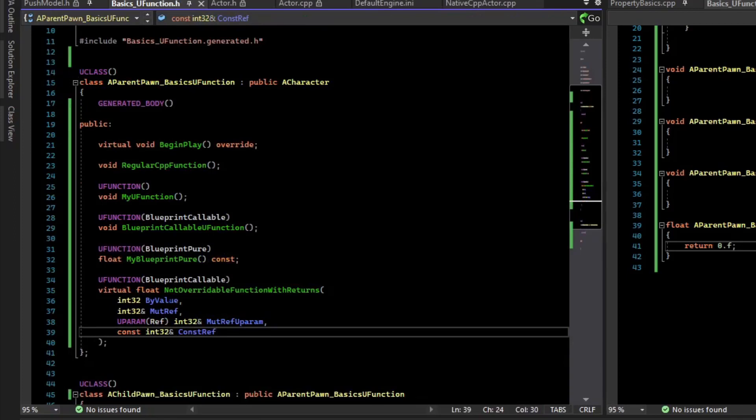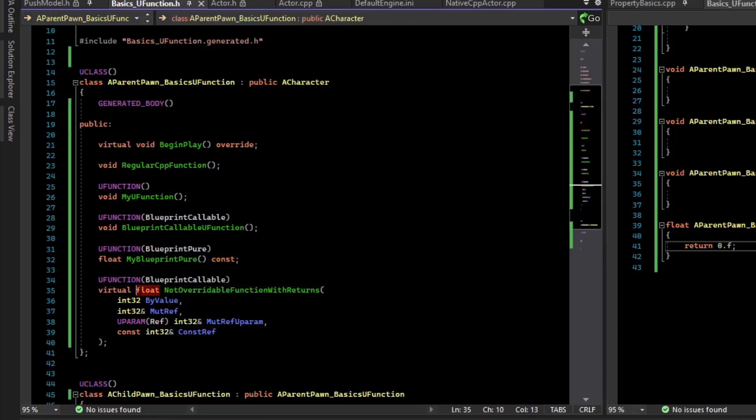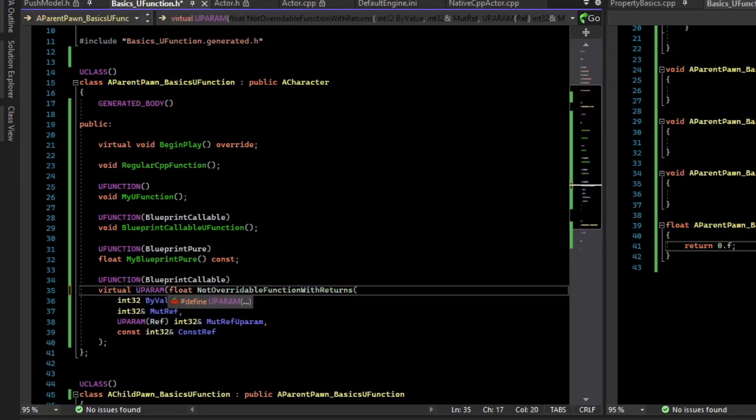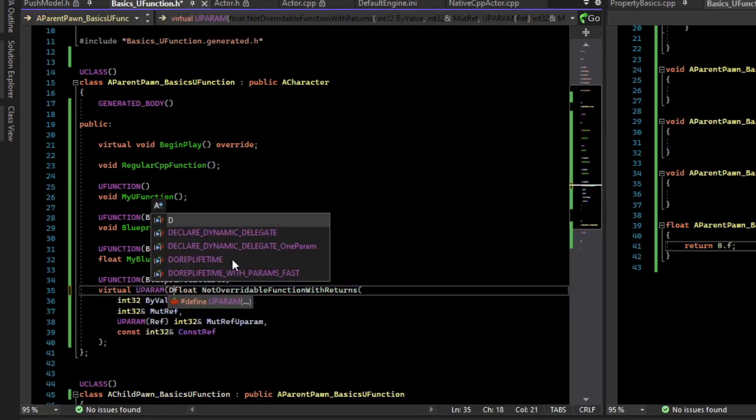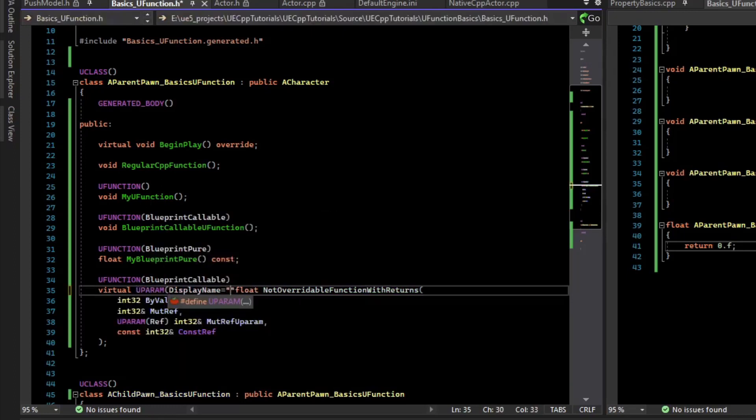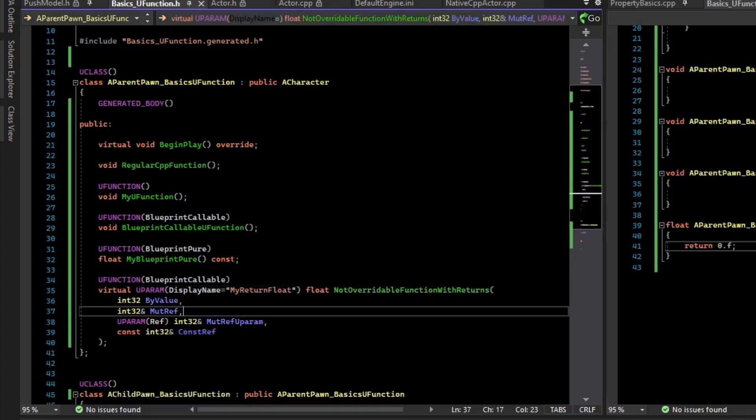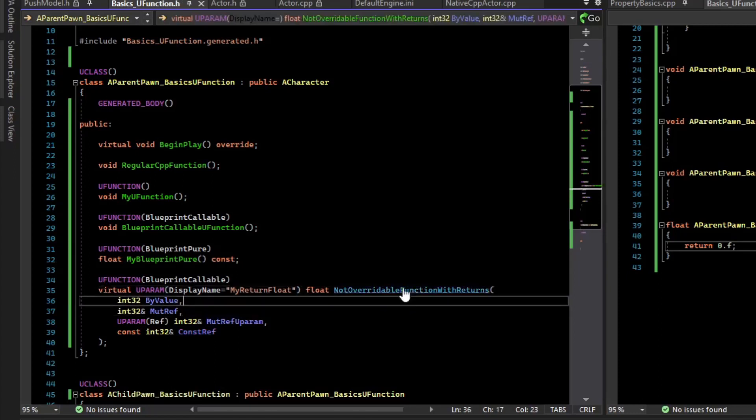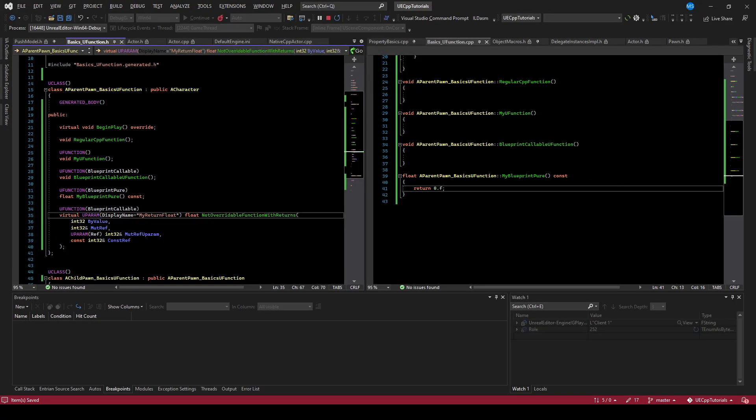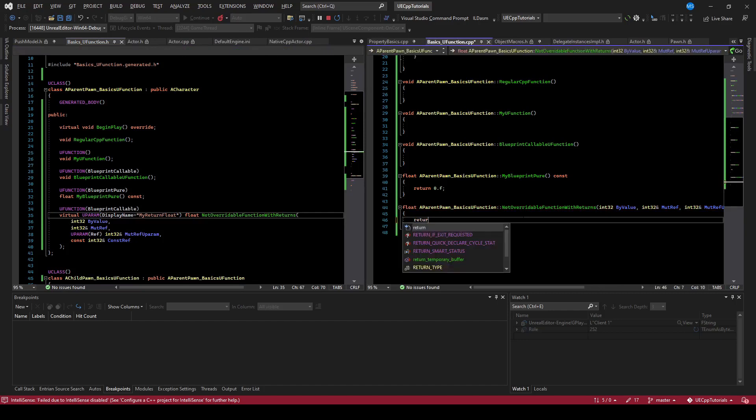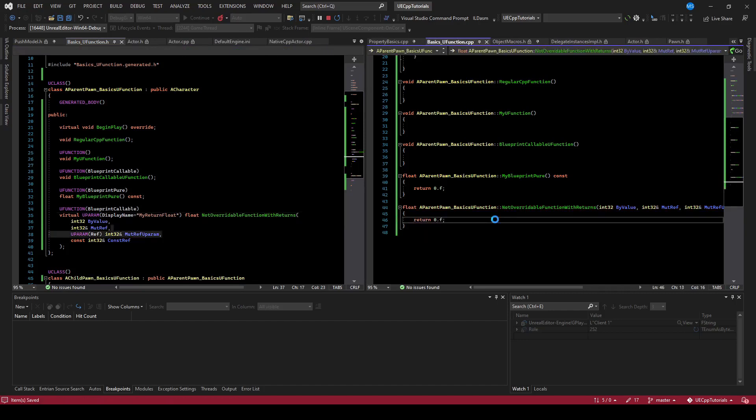Now, this function is also returning a float, so we can actually name that float by doing uparam displayName, and we'll give it a blueprint-friendly name. So if we give this a body, let's compile this and see what it looks like in the editor.